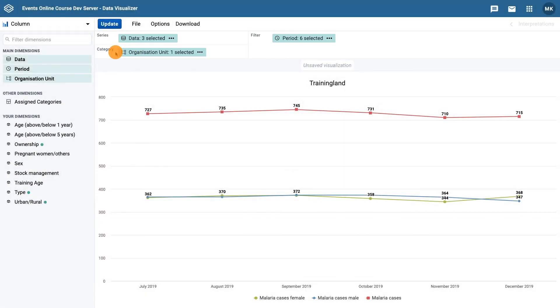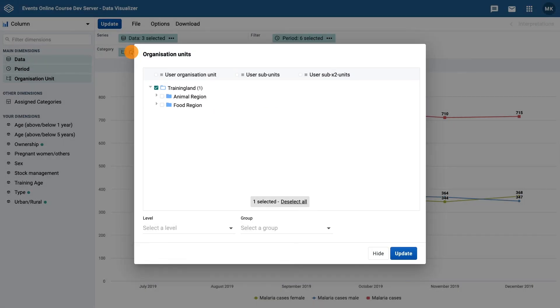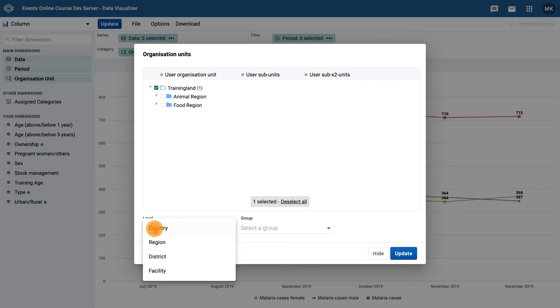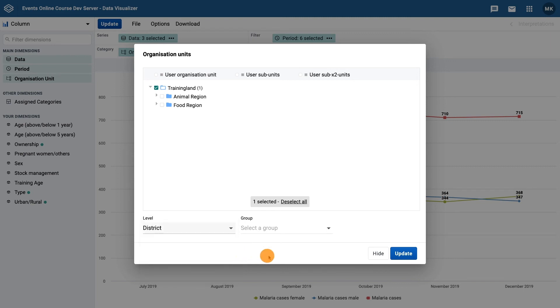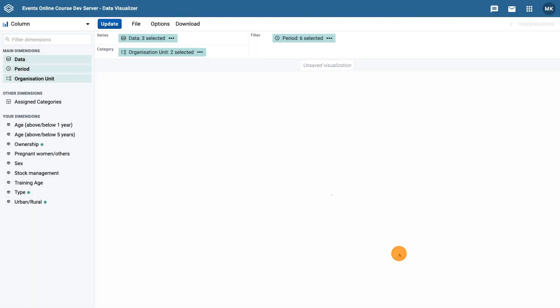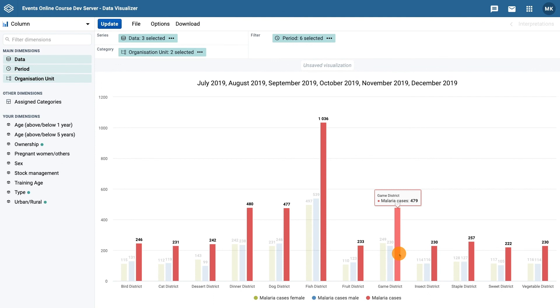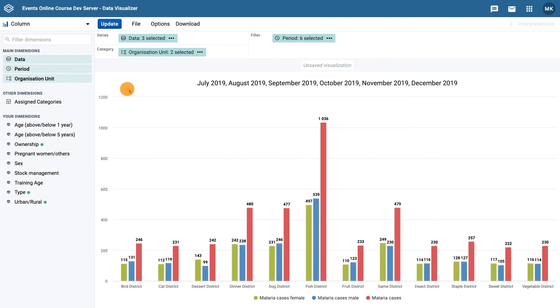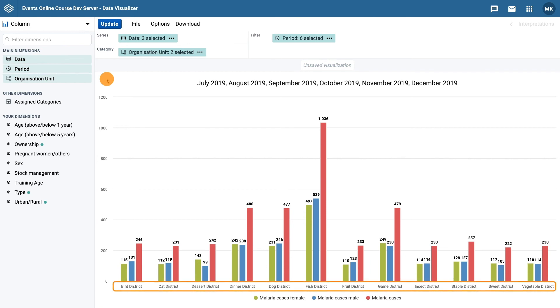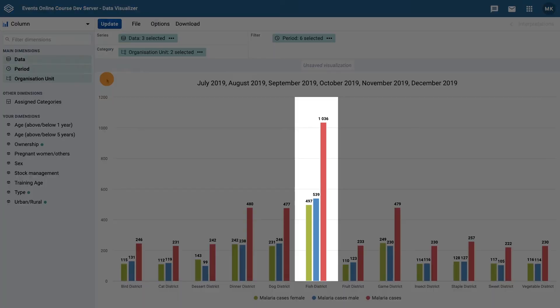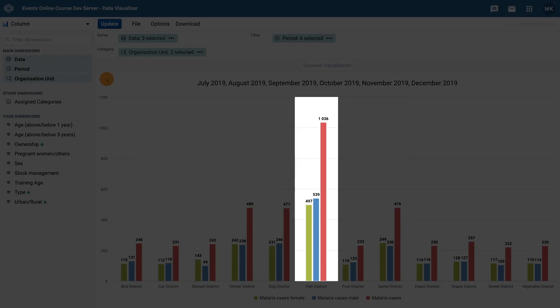Click on the organization unit dimension and edit the level to show districts. Then click update to view the changes. Now we are able to view the malaria case data by district. If we take the individual bars for male and female cases, we can also see that the sum of these cases equals the total malaria cases indicator.